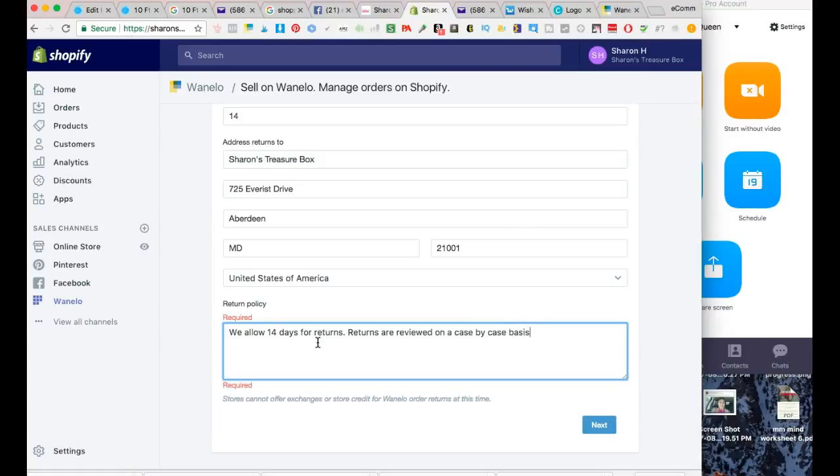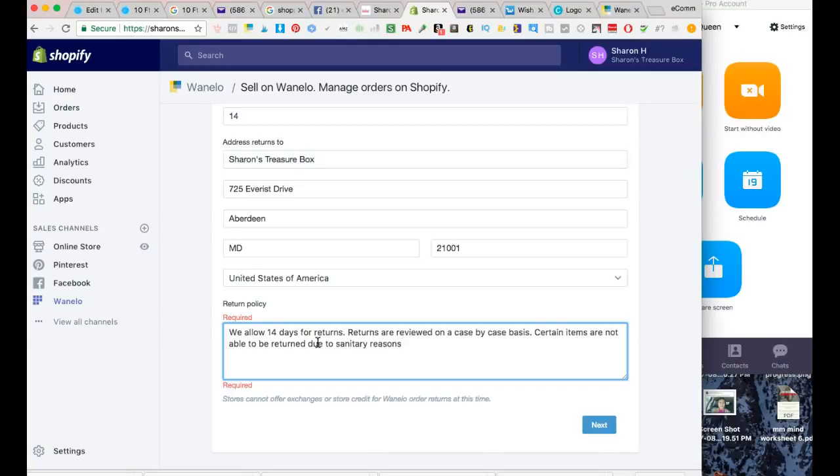Due to sanitary reasons, items must be received in unworn condition and original packaging. Returns may be subject to a 20% restocking fee.